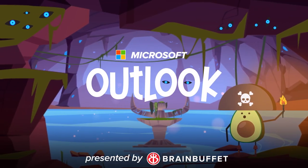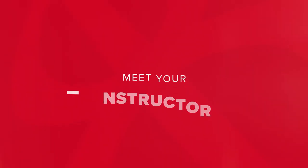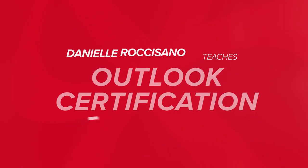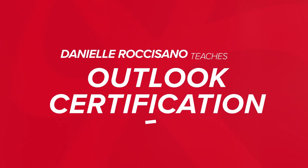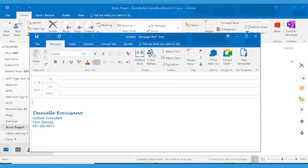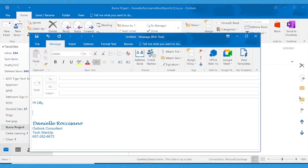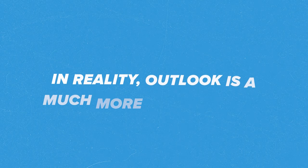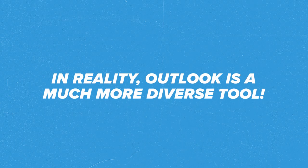Hi everyone, my name is Danielle and I would like to welcome you to the Outlook course. There's a common misconception that Outlook simply equates to email, however this is not the case. In reality, Outlook is